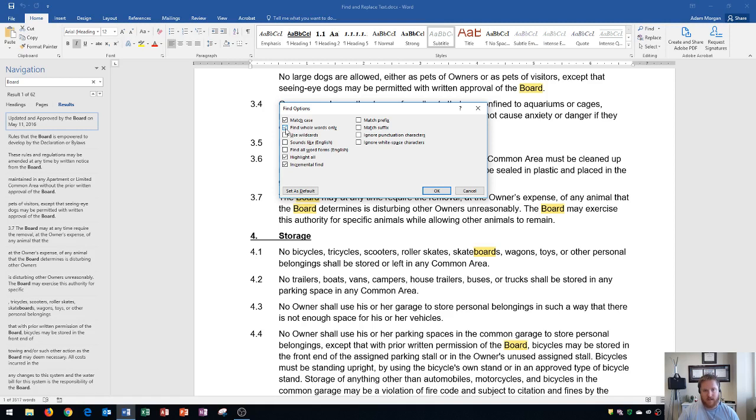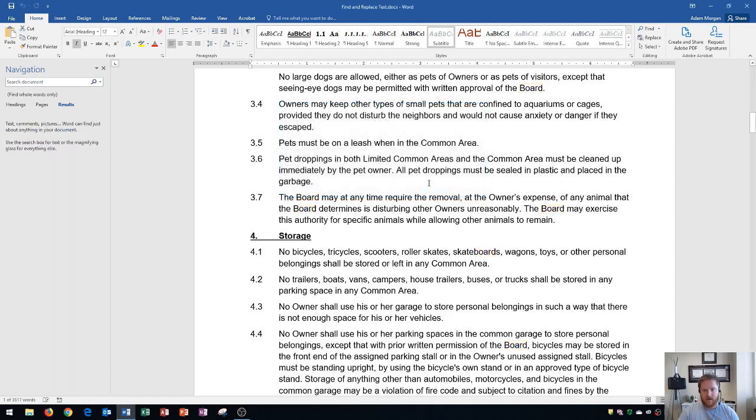This will make it so that it only searches for the word Board, as long as it has a space before it and a space after it. So Skateboards will no longer be included in this. If I click OK, you'll now see that it actually goes away, and I have to go over here and research the document for Board.